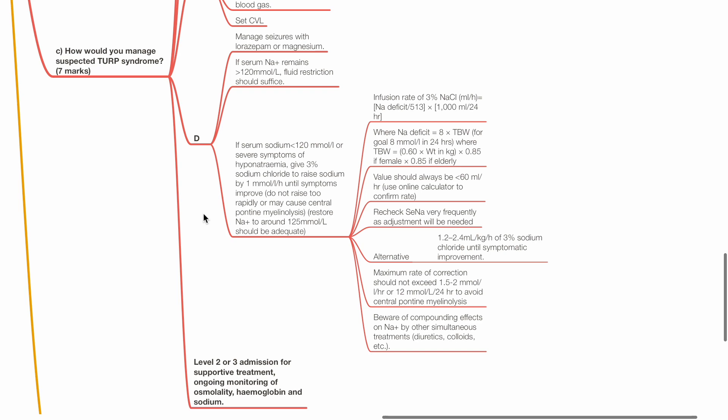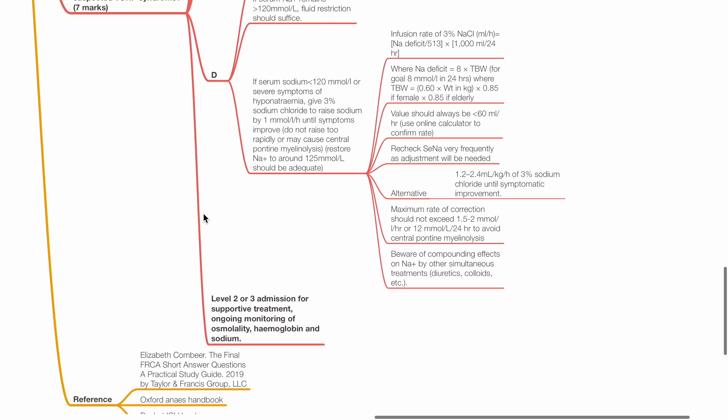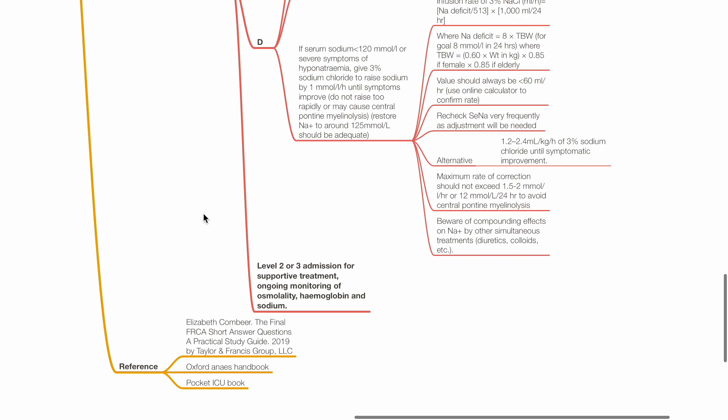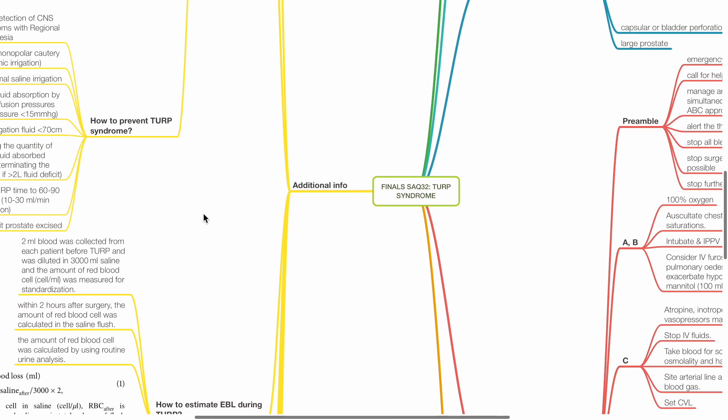Level 2 or 3 admission for supportive treatment with ongoing monitoring of osmolality, hemoglobin and sodium may be required. Additional information.